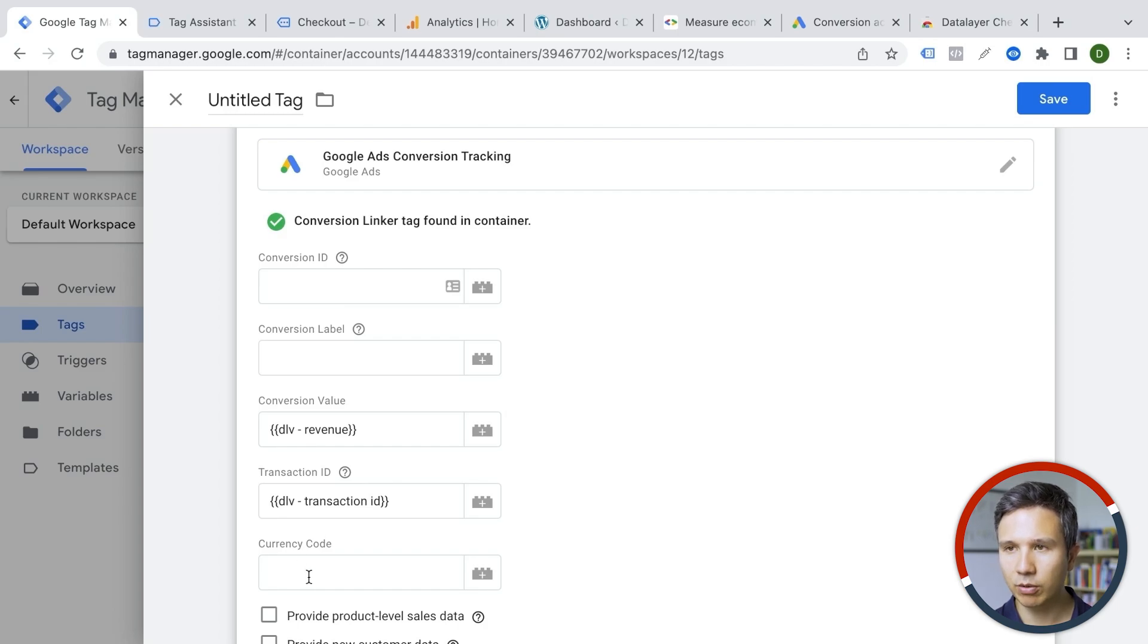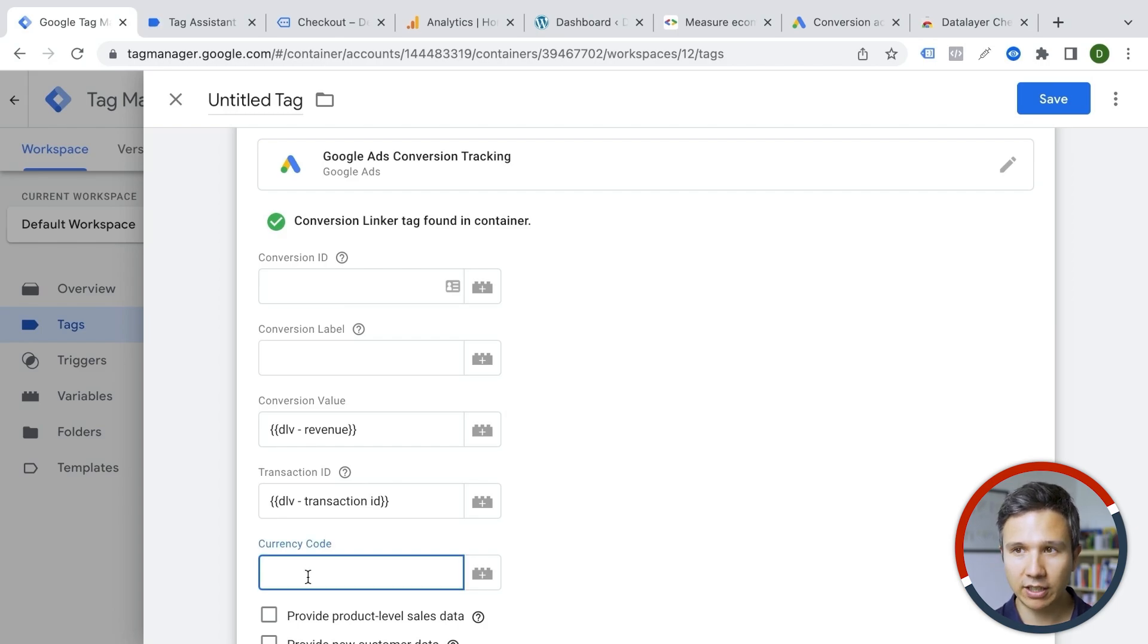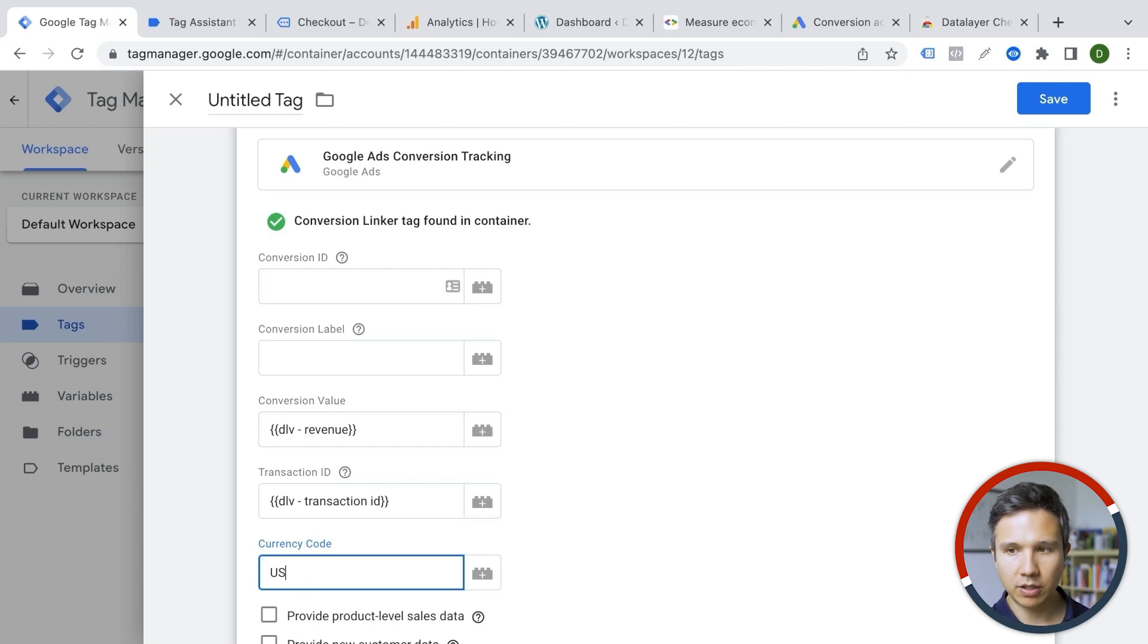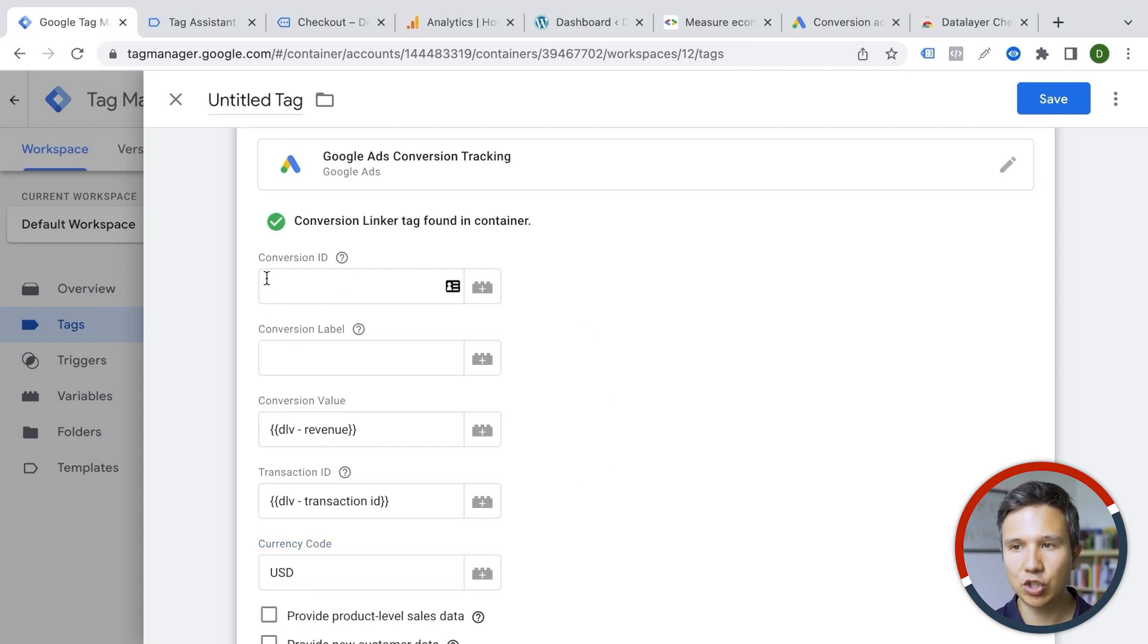Could also put in the currency code, but that will not change at least on my store. So I will just go with USD right here. Now where do we get the conversion ID and conversion label from? That's from your tool directly.